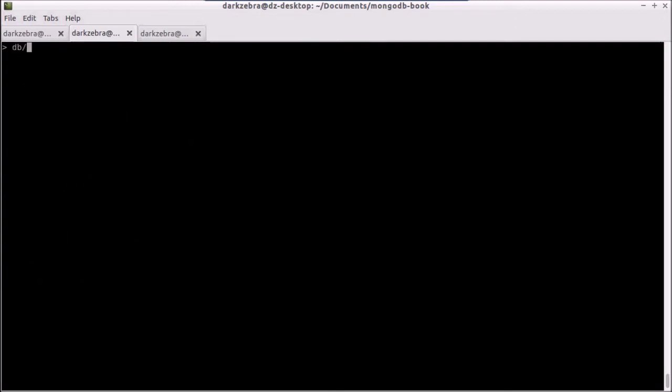We've played with, in the first lesson, db.books, which is our collection, and then the find method within that. By default, this returns all of our records.